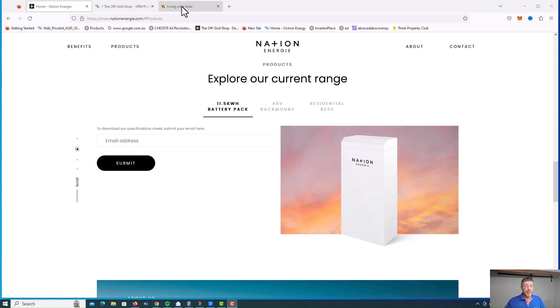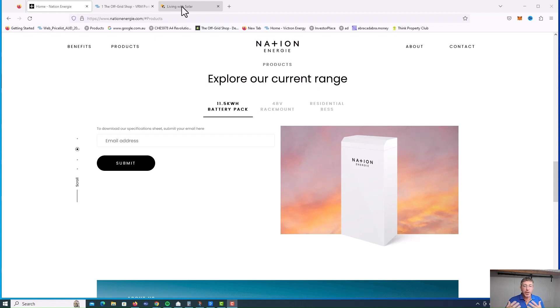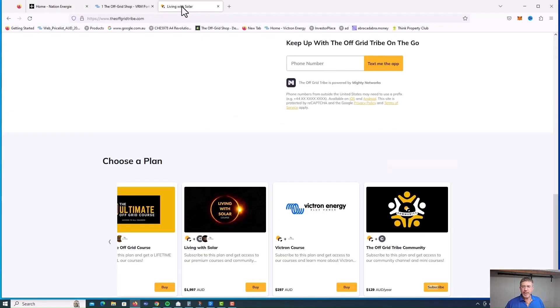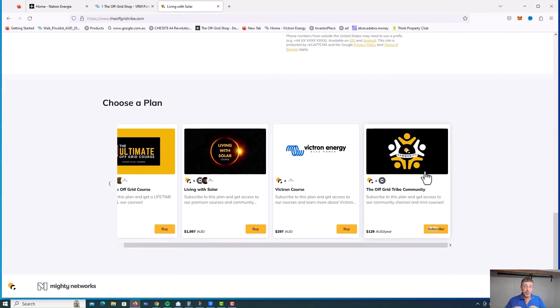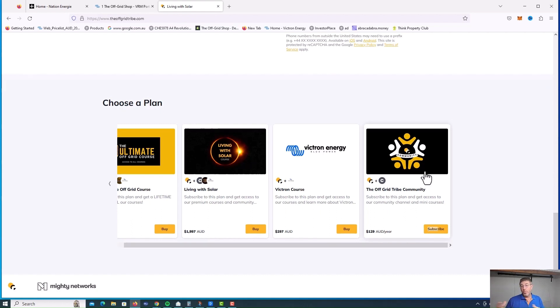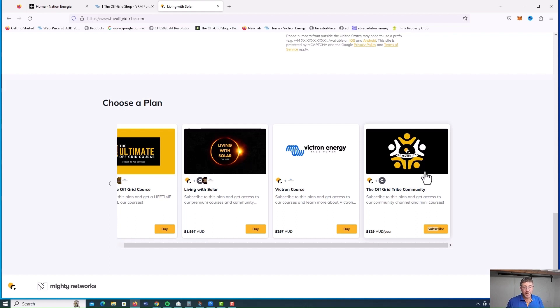Now over the years I've helped thousands of people design off-grid solar systems. We've got lots of data and if something you're really interested in, you can jump over and join our off-grid tribe community. This is where a load of our customers have joined in. They can share ideas of all the stuff they've used and their experiences from it.